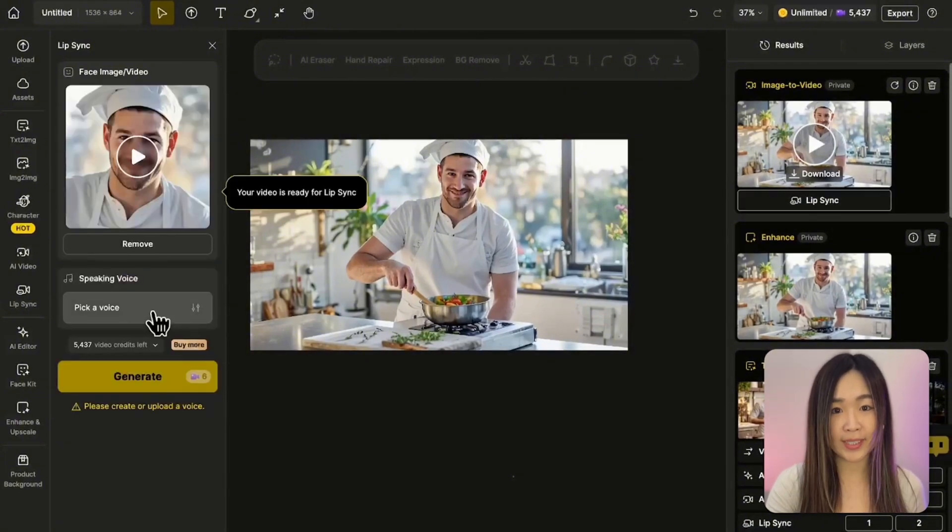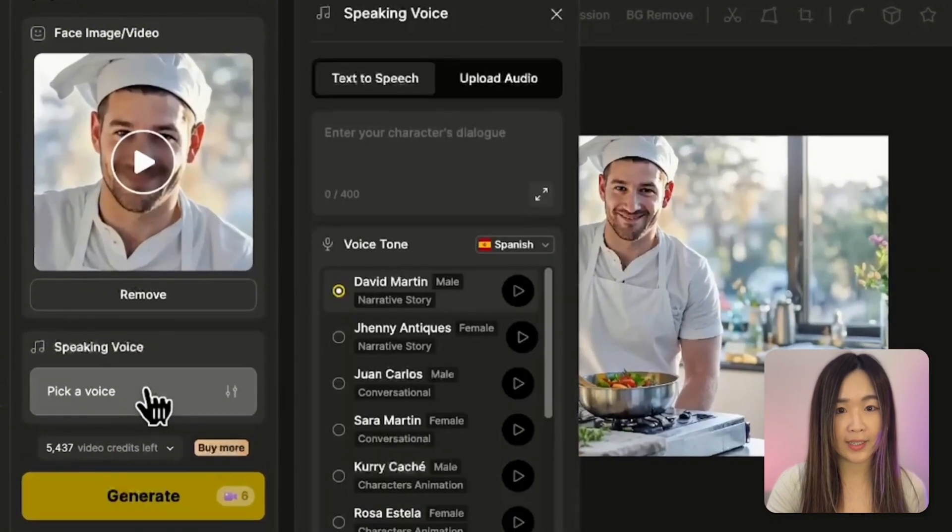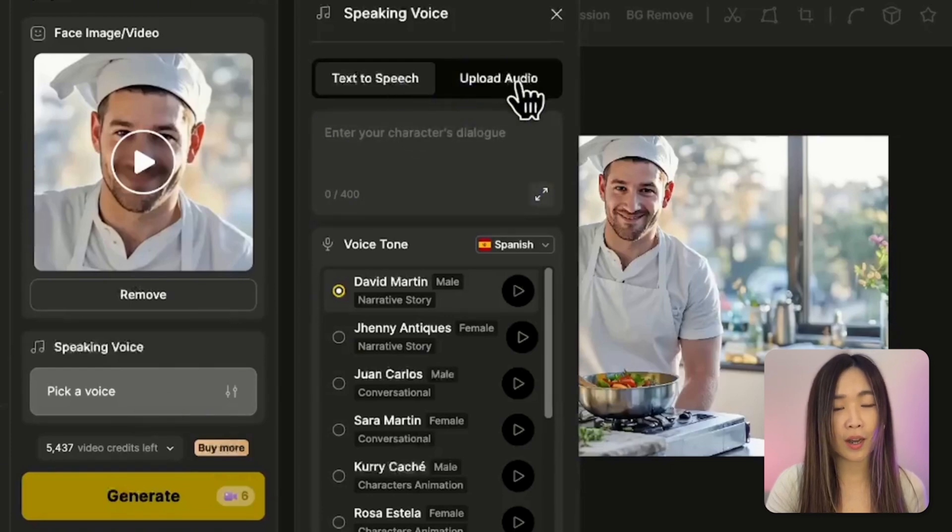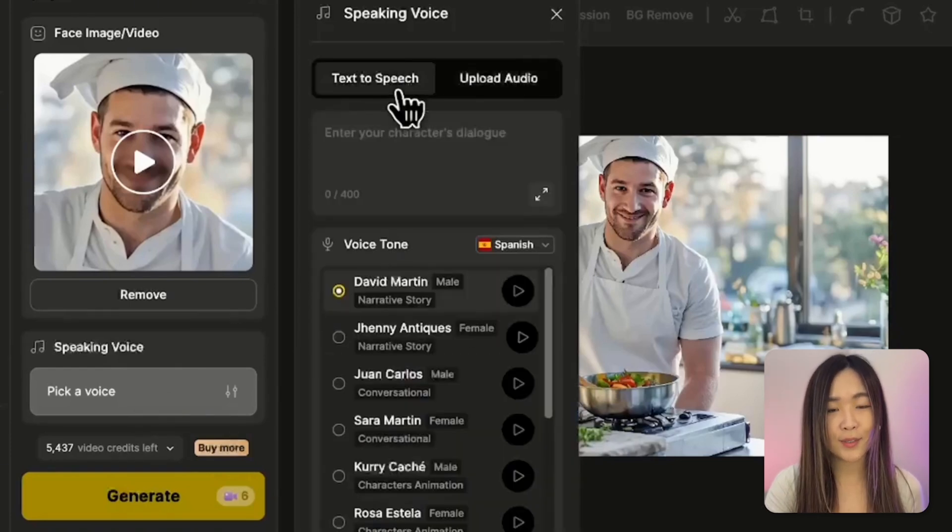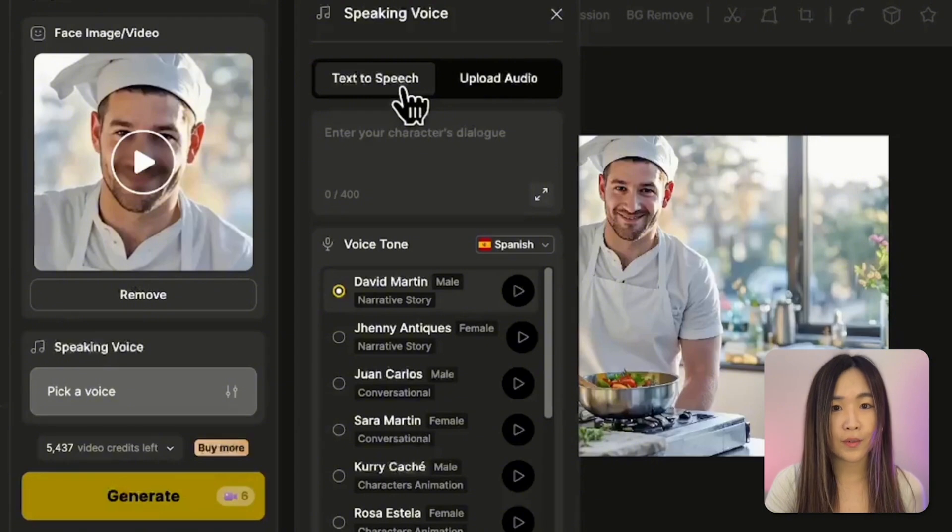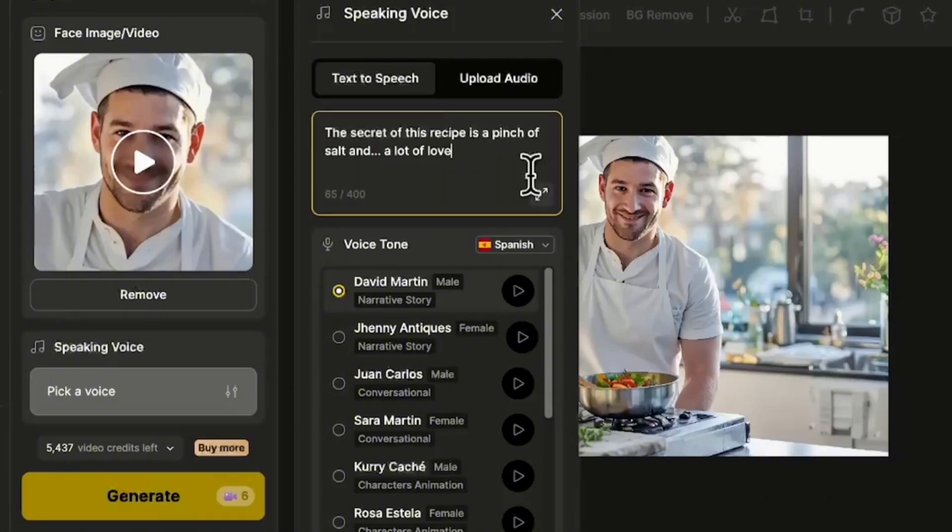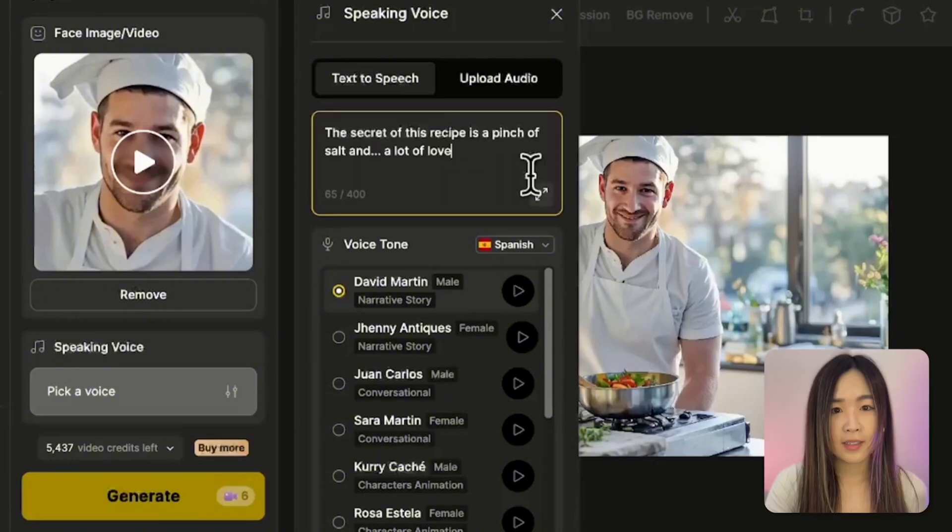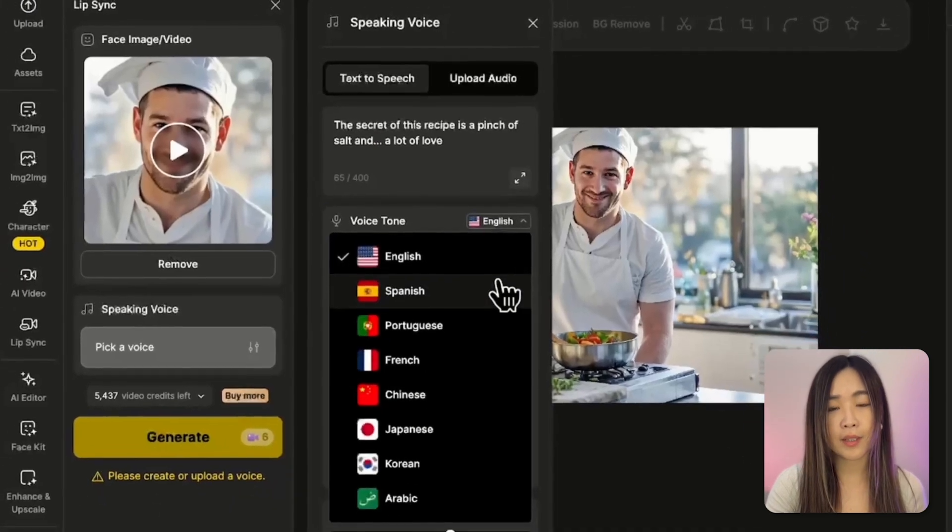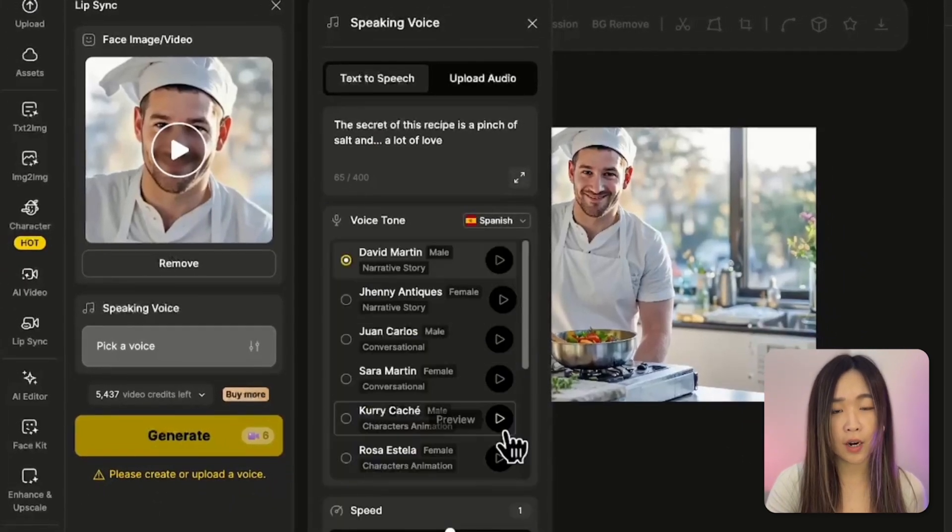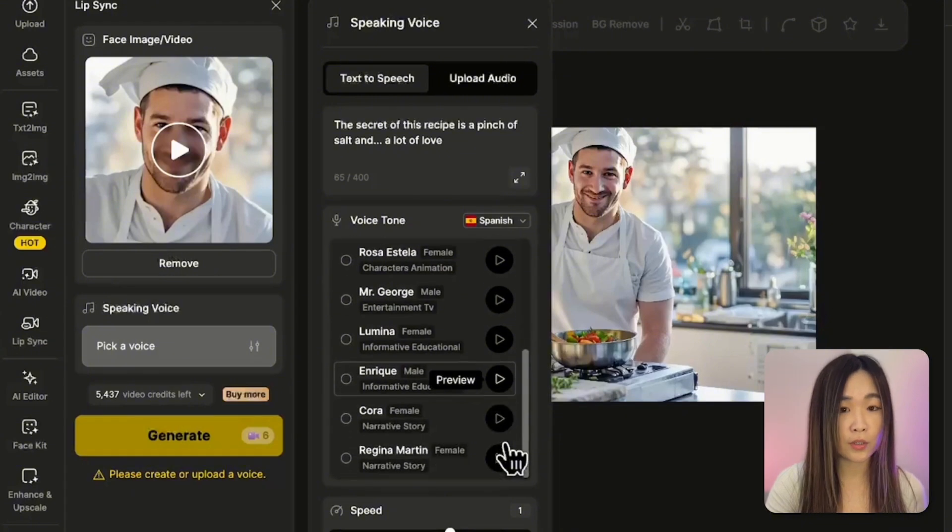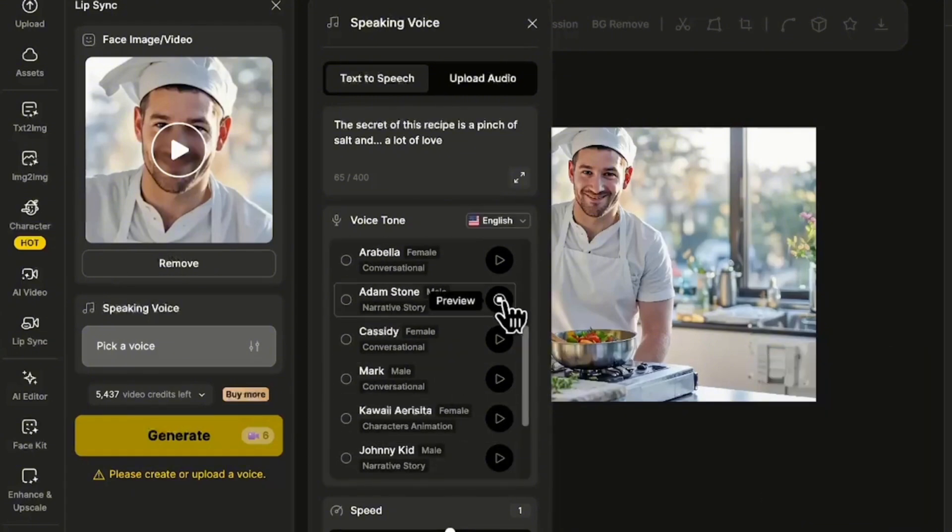Next, let's create the voice. Click pick a voice. And there are two options: text to speech or upload your own audio. Let's try the text to speech first. First, we enter what we want our characters to say. Next, we can select the voice. There are many language options. And for each language, there are different voice options for us to choose from. We can click preview to listen.